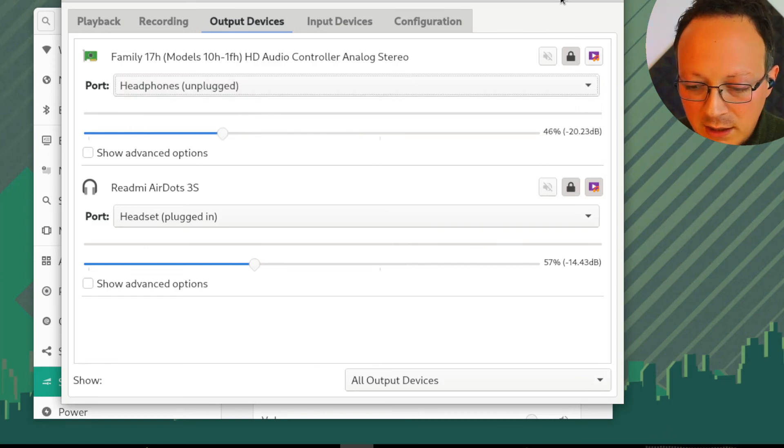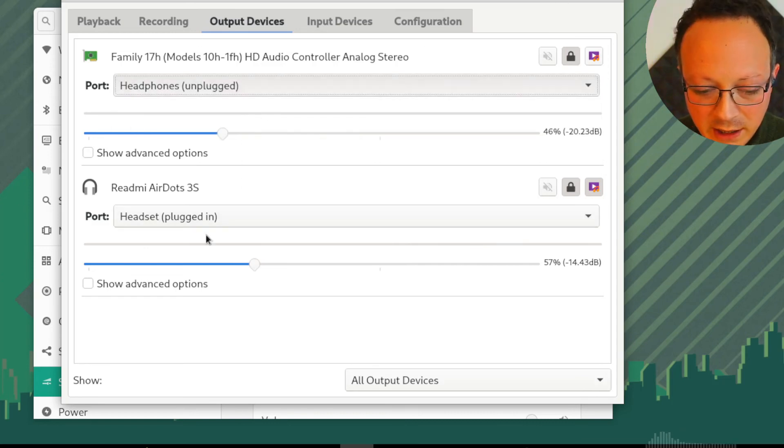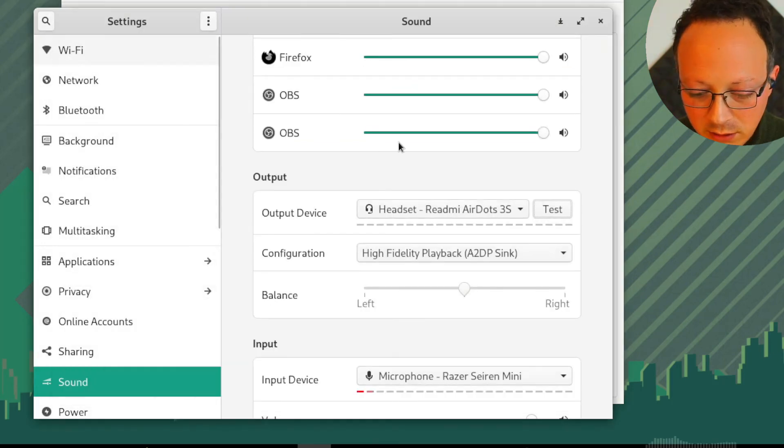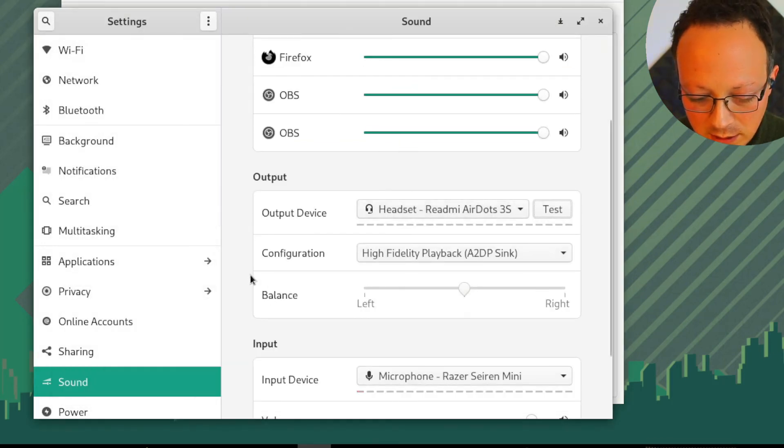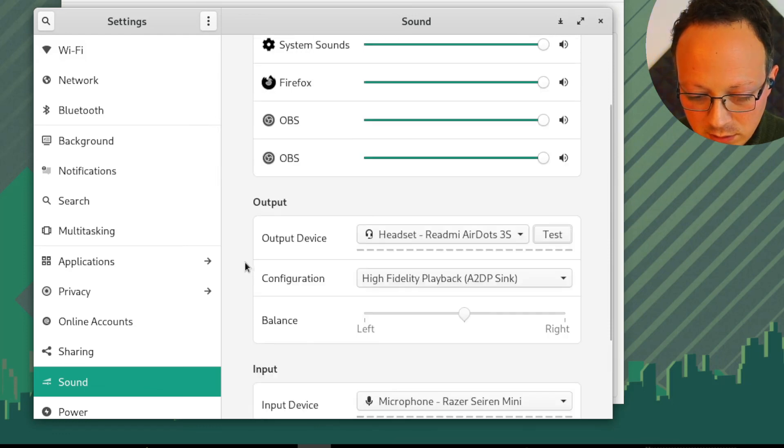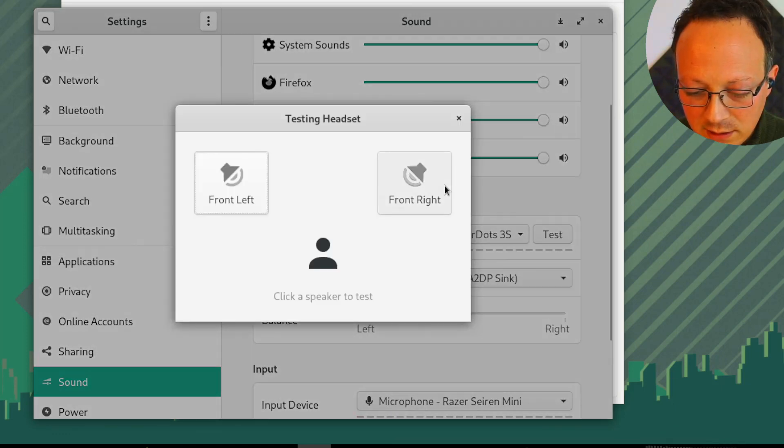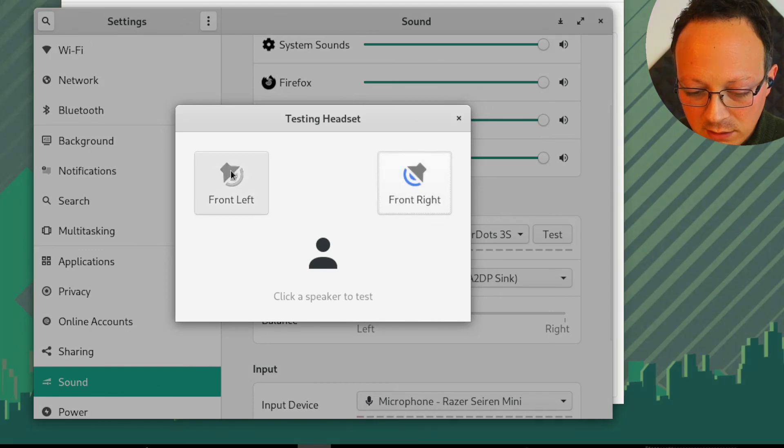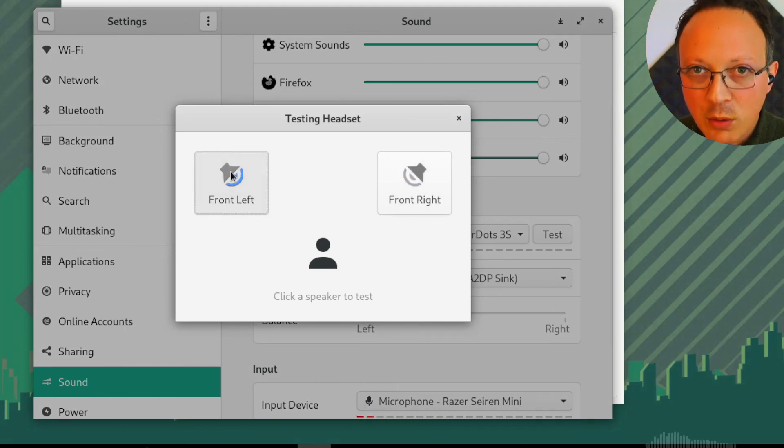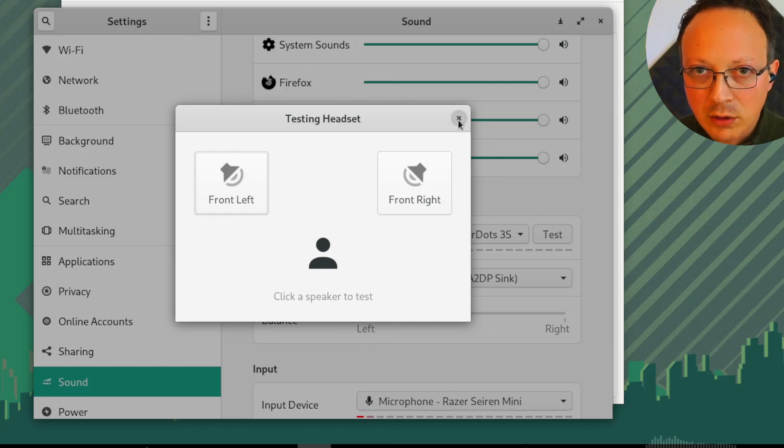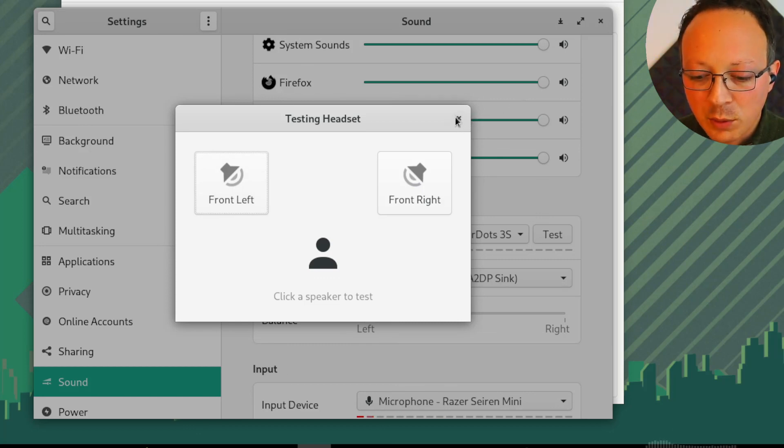Okay, so now I try again to play the test audio. Input, output, test. And now I'm listening to the audio from my earphones and not from the speakers in the computer.